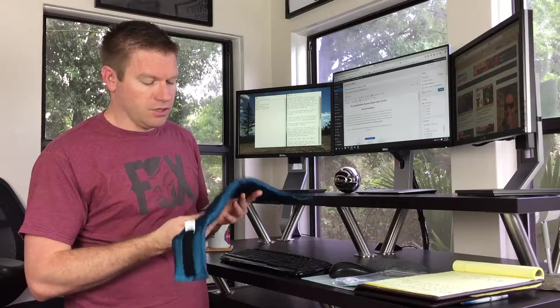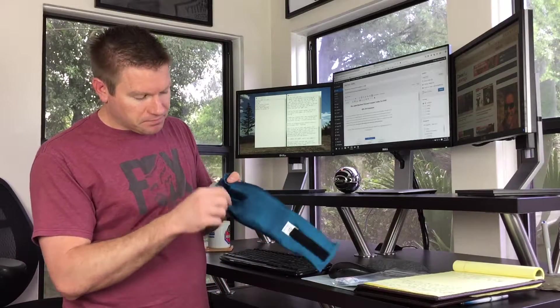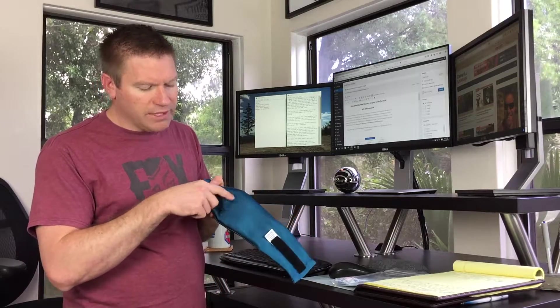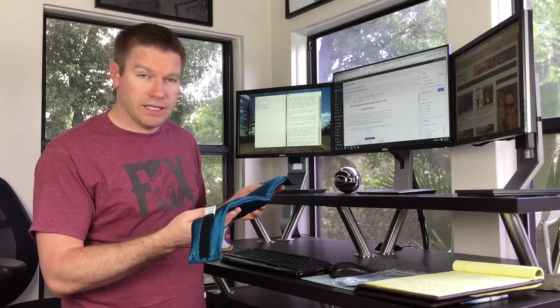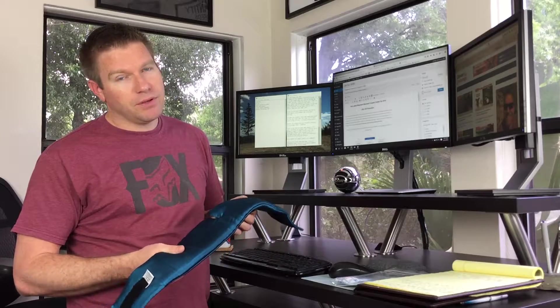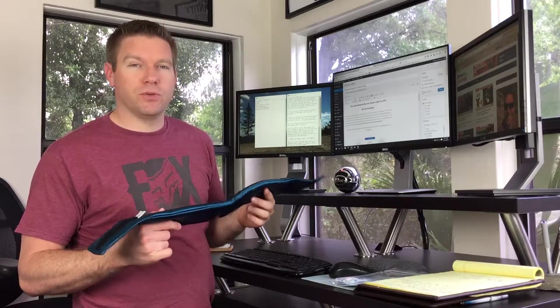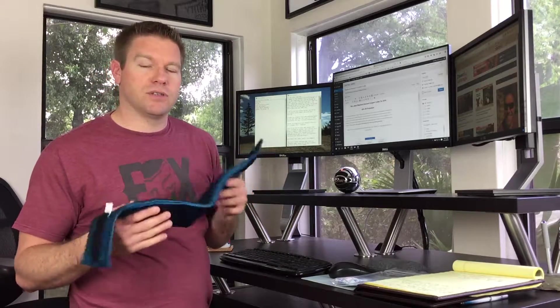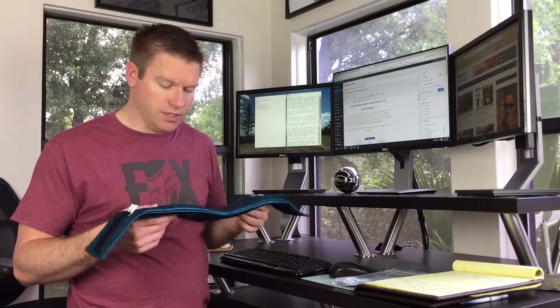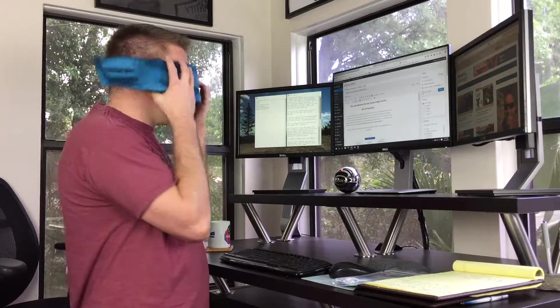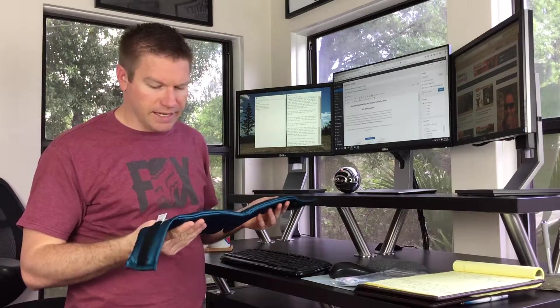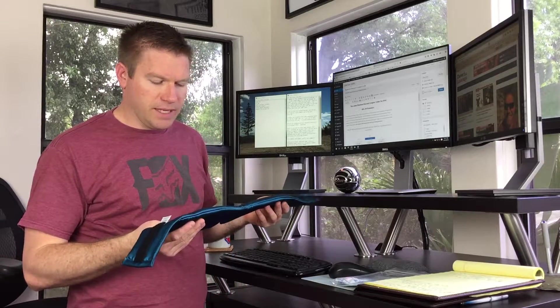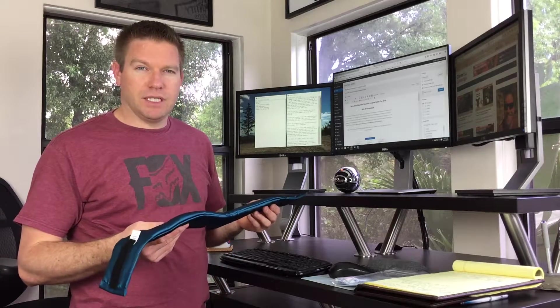But without having the eye cups or recessed indentations for your eyes to sit in there, if you're in REM sleep or if you're trying to fall asleep and you do it with your eyes open and usually like to stare in the darkness, which is what I do, you have fabric touching your eyelids the entire time and I can't sleep like that. It drives me absolutely crazy.